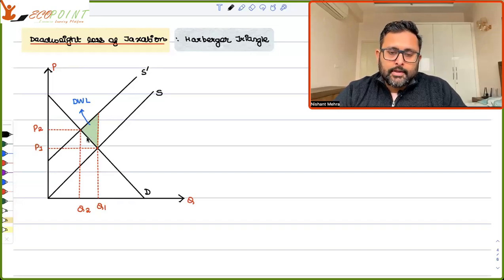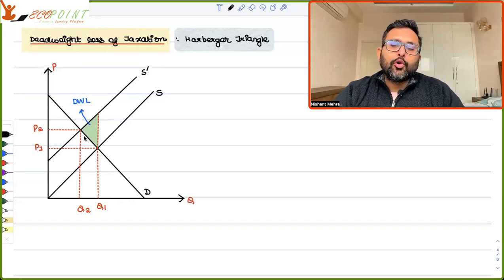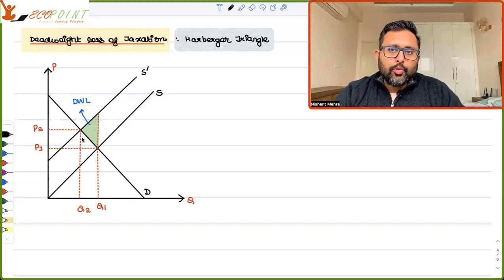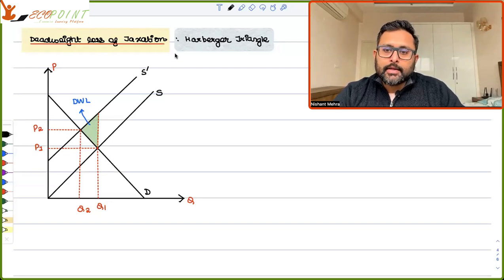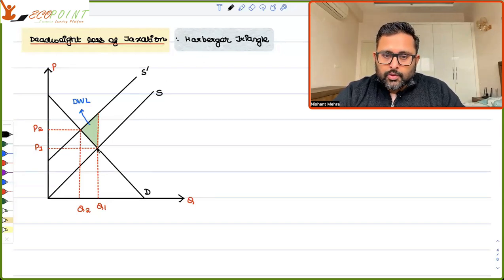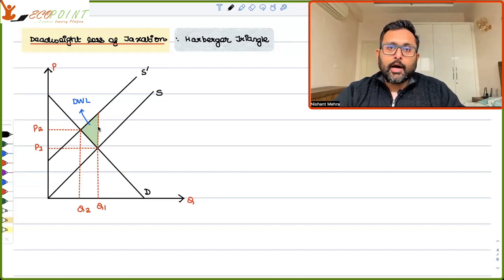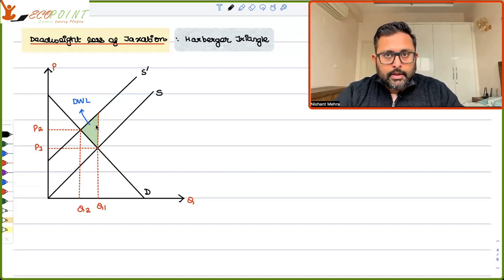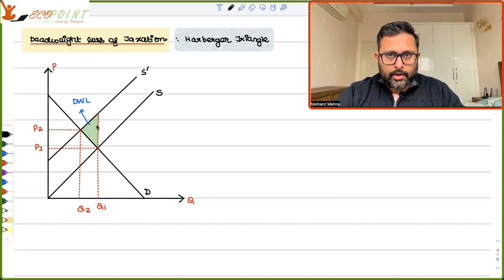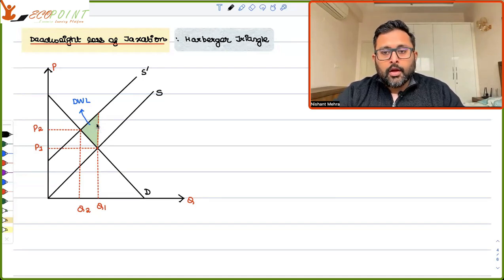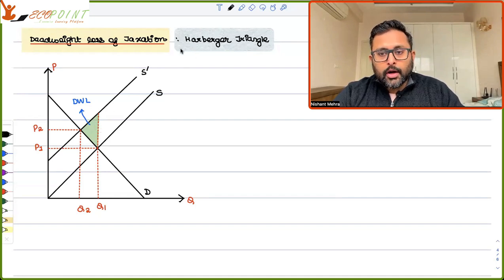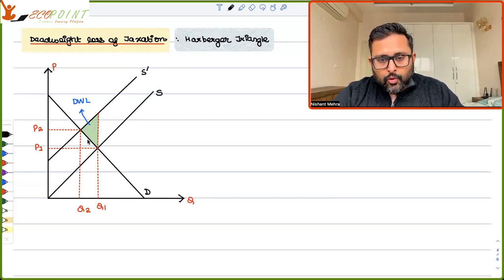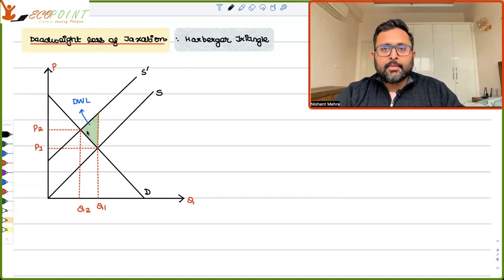In this recording, we are going to talk about how to calculate mathematically the Harberger triangle — the dead weight loss of taxation. We have talked about how we got this in the last recording; now we are going to derive it mathematically.